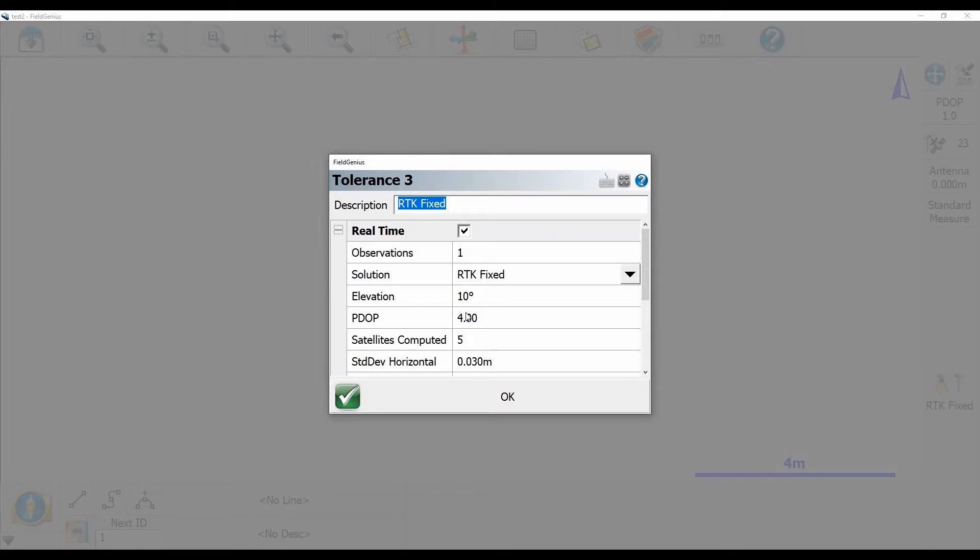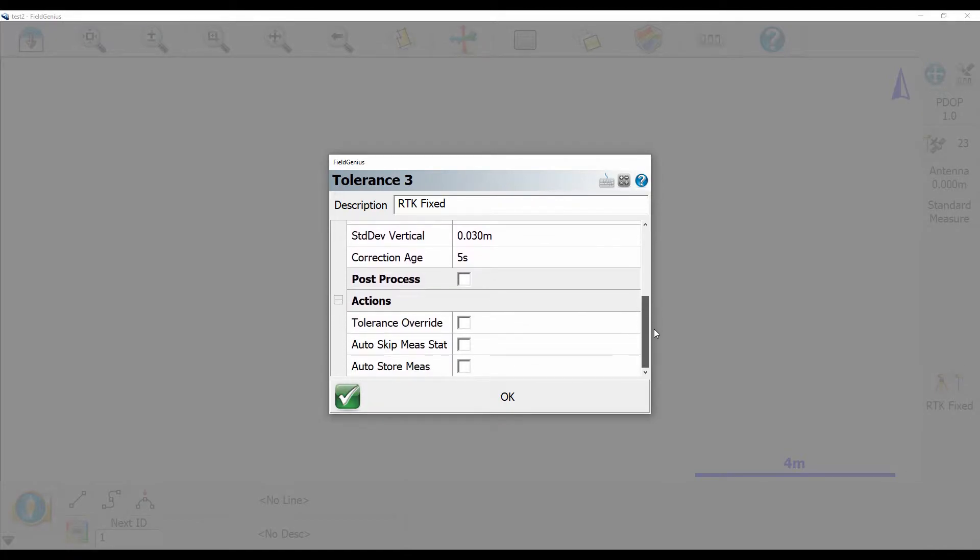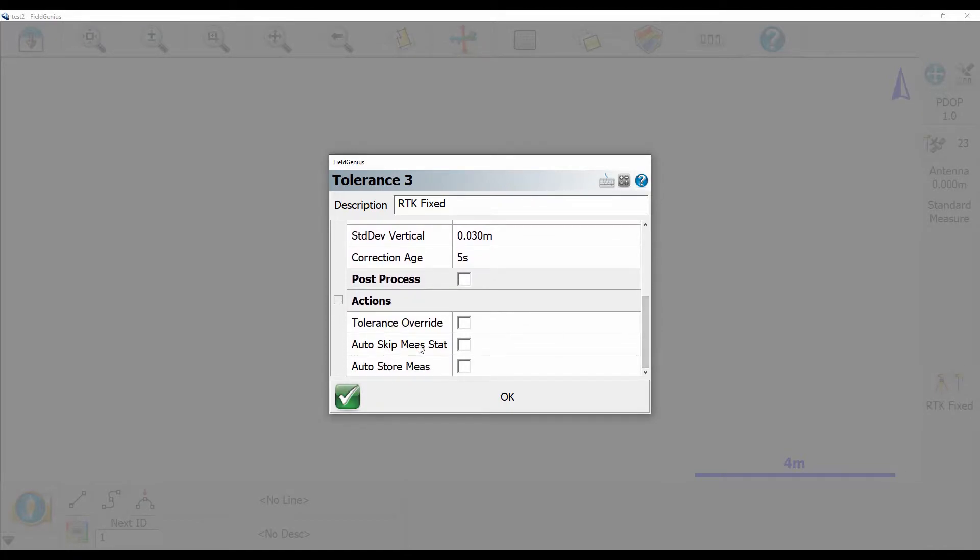So right now I have one observation which is exactly what I want. I don't want to take an average for this setting. I'm going to scroll down here and you can see under the actions tab that I have tolerance override, auto skip measurement statistics and auto store measurement unchecked.